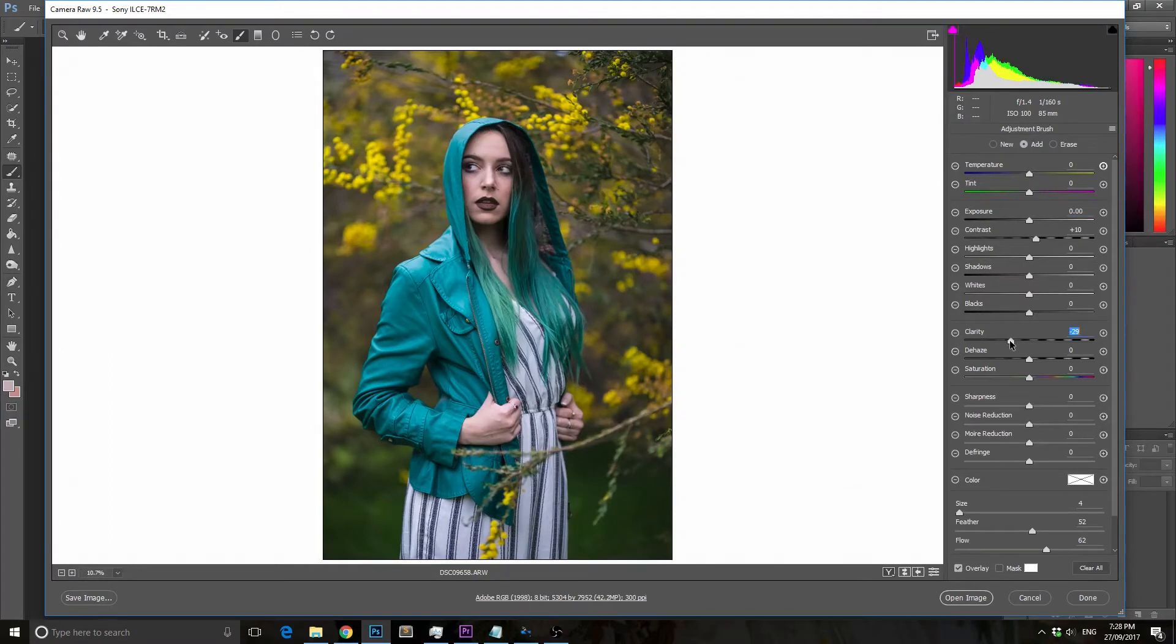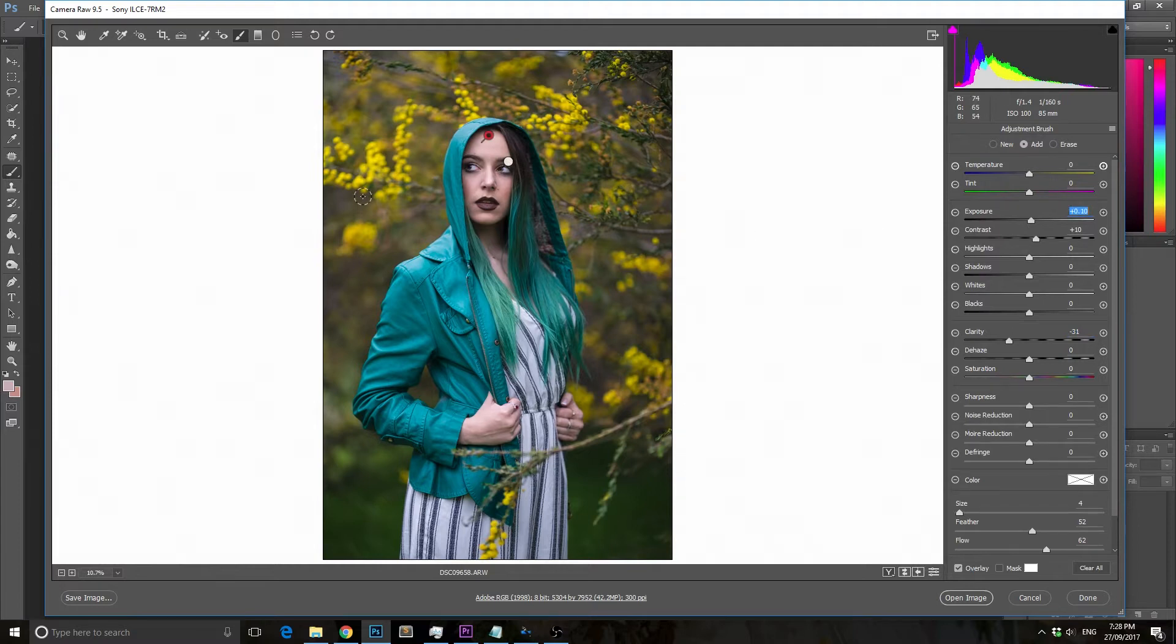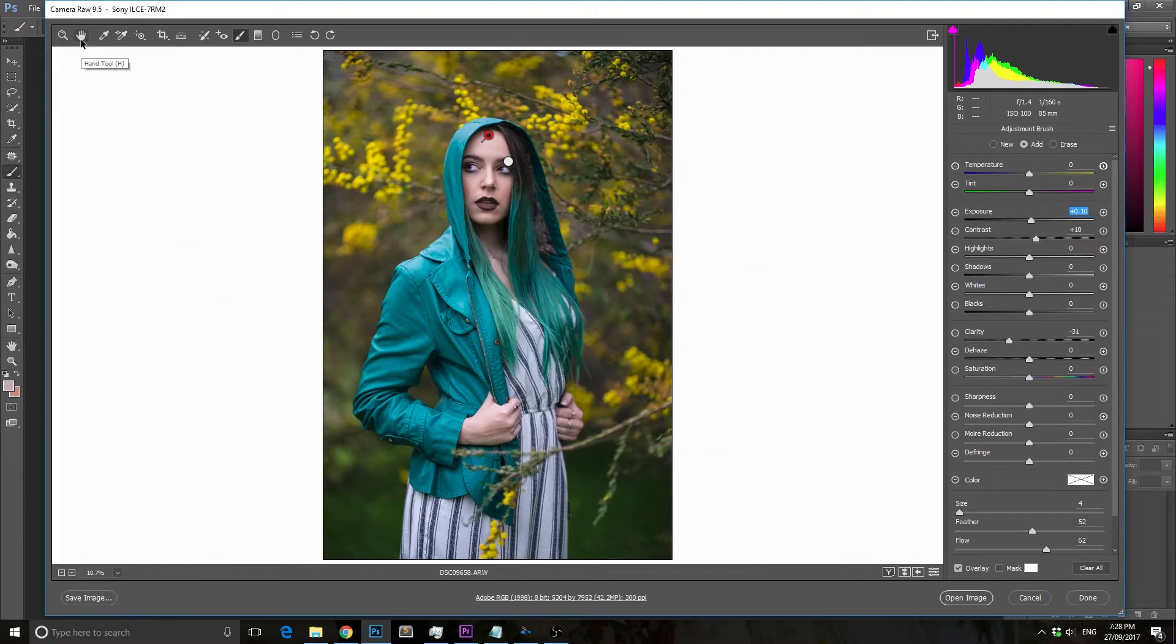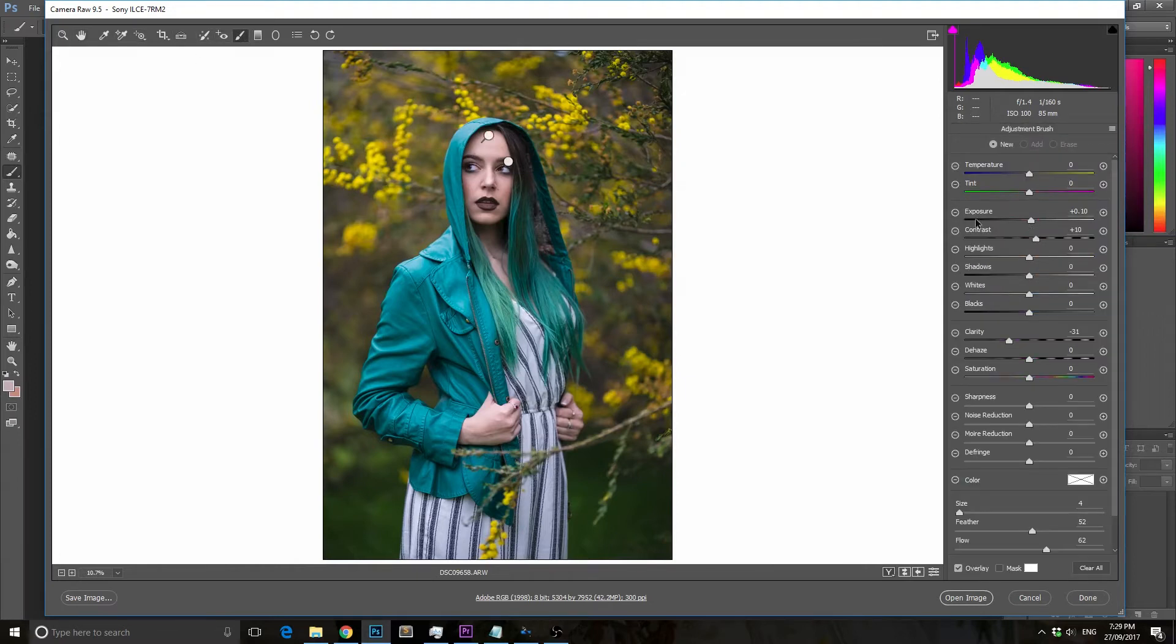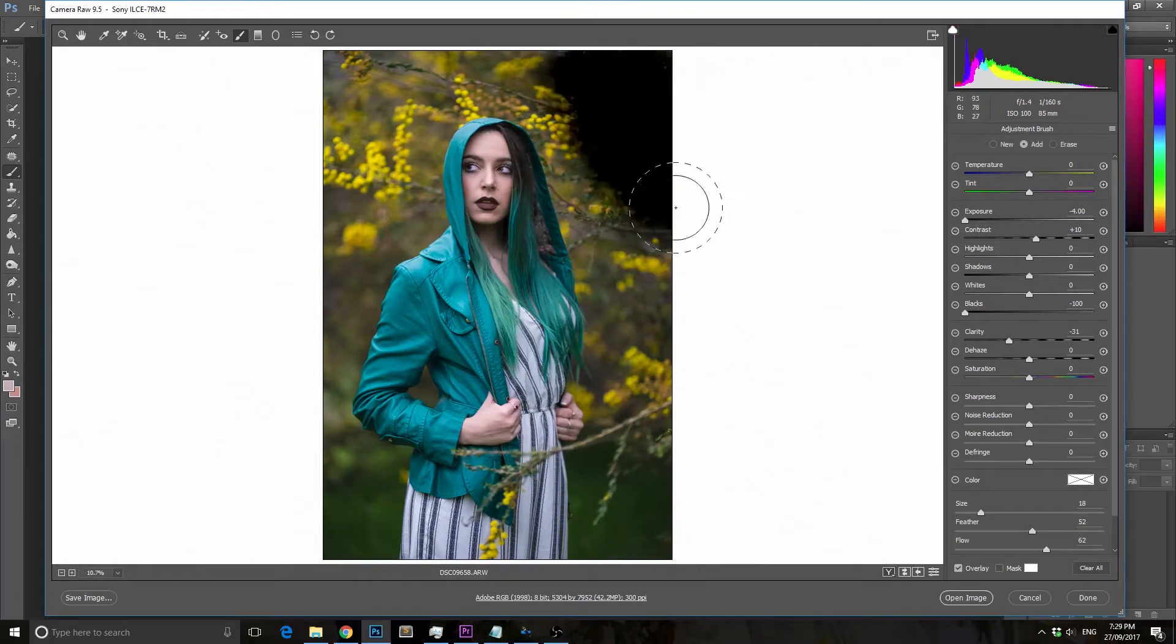I normally drop the clarity by about 30 points, depending on the scene. You don't want to drop it too much because it makes the face look flat, and you don't want the skin to be super clean or it won't look realistic.